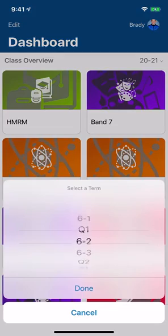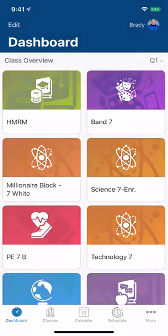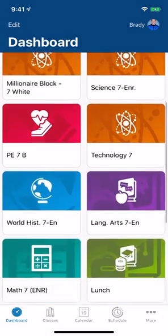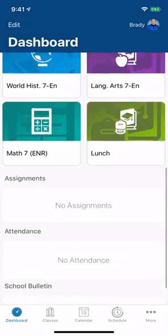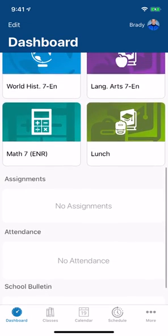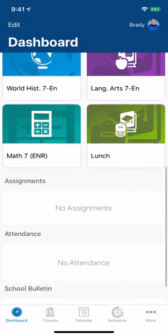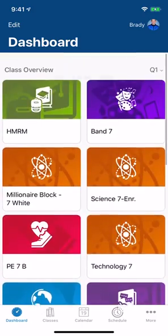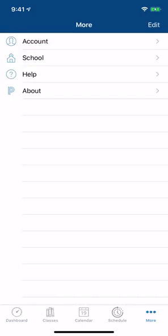It gives me the whole year, but if I just want to concentrate on quarter one, those are the courses for quarter one. More items will populate as the school year begins.